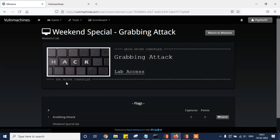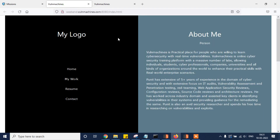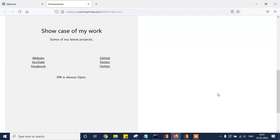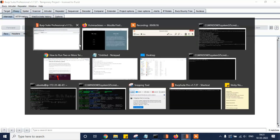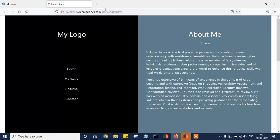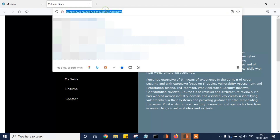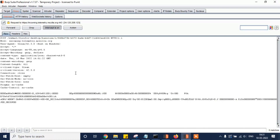Here we go — let's click on the grabbing attack lab, then click on lab access. The lab has started and we have a simple HTML page. Let's click on the Burp Suite intercept and click Go, and here is the simple HTML page.